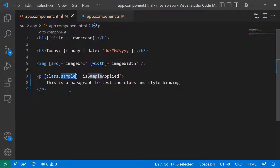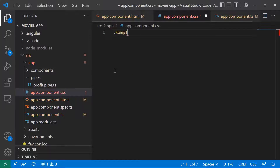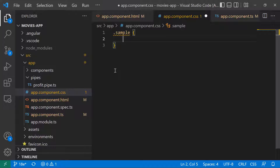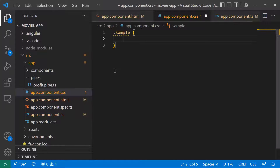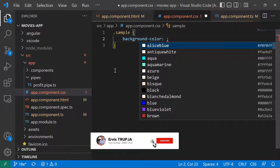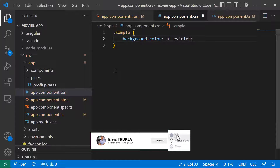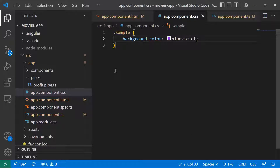Since this class does not yet exist, we can create it. I'll go to the CSS file and add '.sample', and set the background color to a specific color. Let us save the changes and go to the browser.